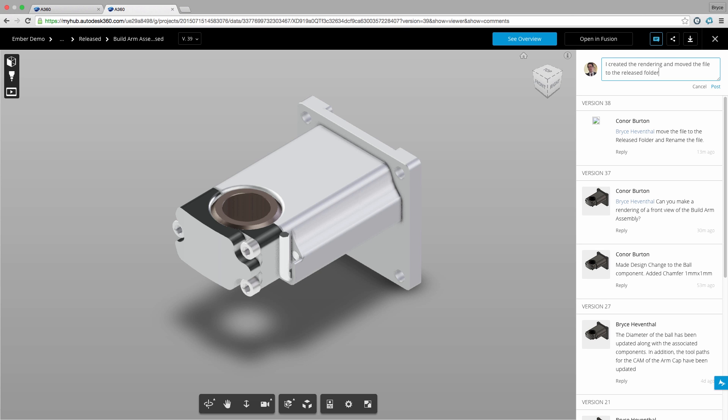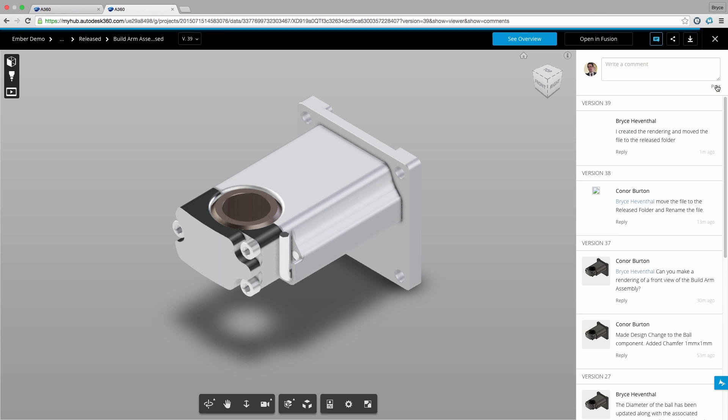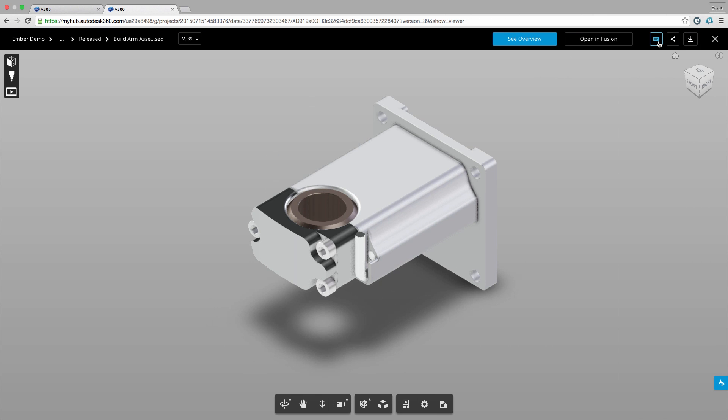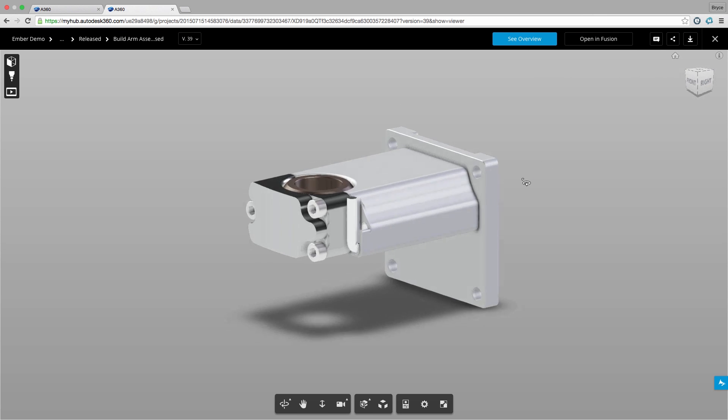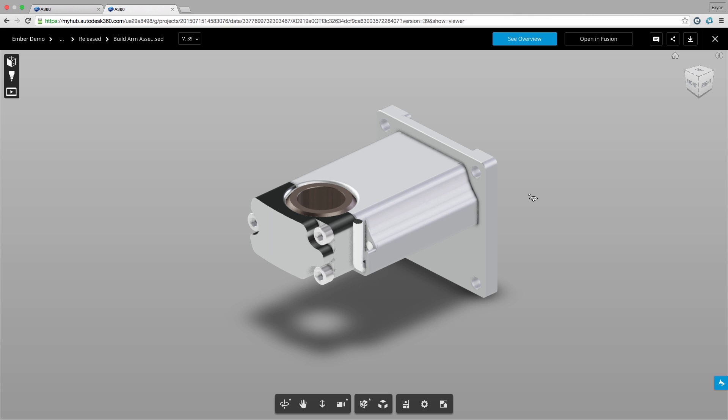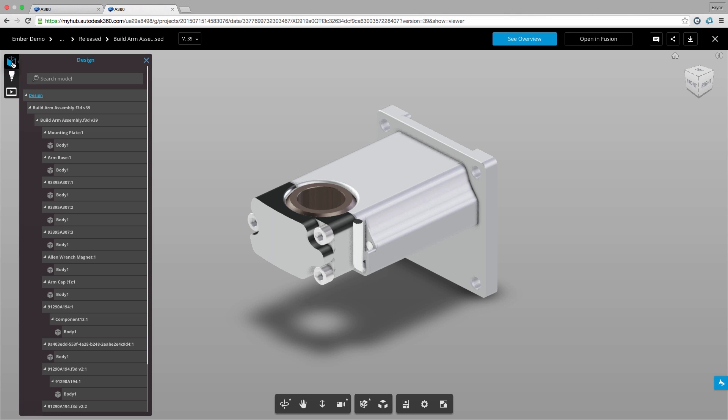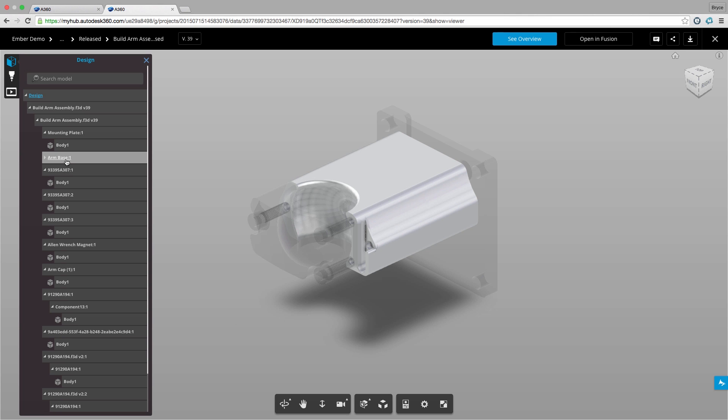Usually these conversations are held between multiple stakeholders and various email threads. Now we have a centralized location for decisions made on a design during the development process. This will give transparency to all stakeholders.